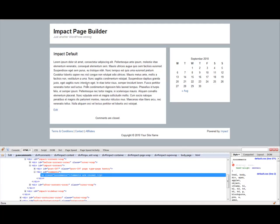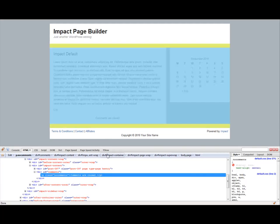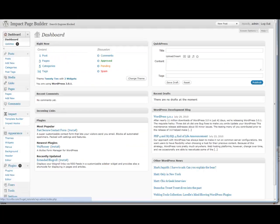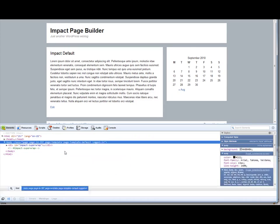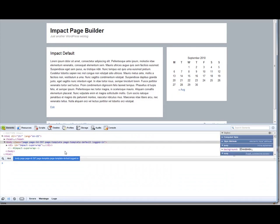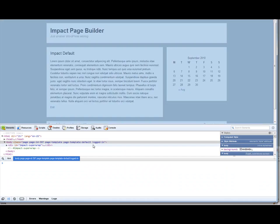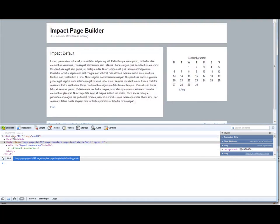And I was also going to show you there is in Chrome, they have their own kind of version of Firebug. If you click control shift J in Chrome, as you can see, it brings up their own kind of development tool. And it's very similar to Firebug in the way it works. So Chrome is a great browser. So that's a great tool to use with Chrome.